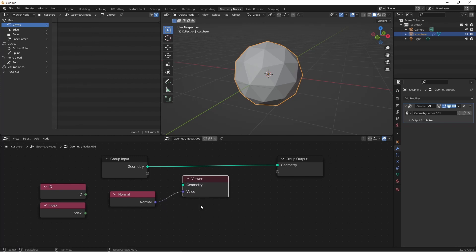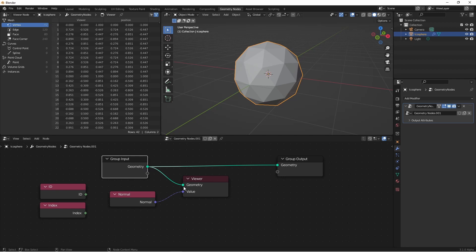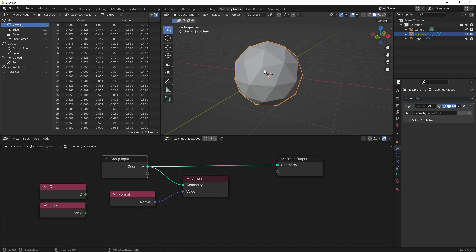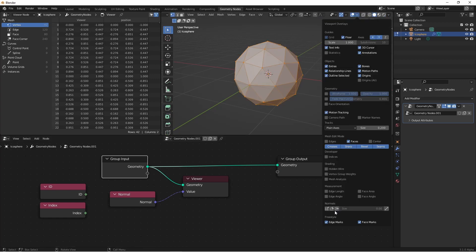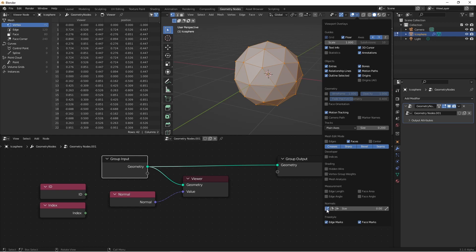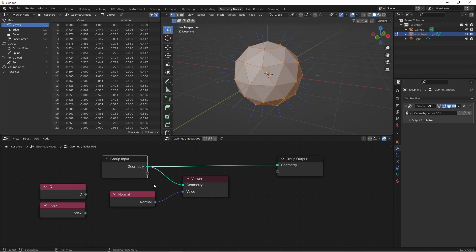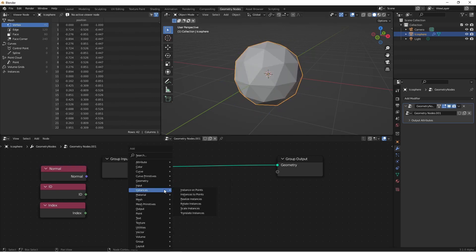This generates a viewer node with the correct input socket. I'll connect in my geometry, and now we can see my viewer showing my normal vectors. These normal values are the values you would see if you go into edit mode and enable vertex normals. The normal is the unit vector value of each of these points, represented by these blue lines. We can use the normal value to push points in and out in the direction that they're facing.